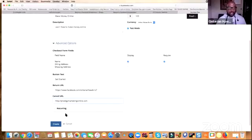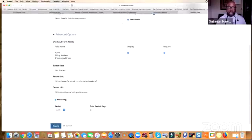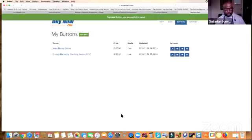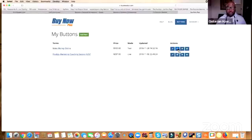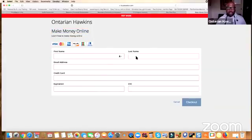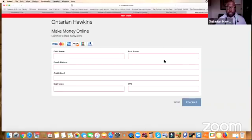Right here you can check 'Recurring' if this is a monthly transaction between you and your customer or business partner — you can configure everything there. I'm just going to uncheck it for the sake of this video. Let's hit 'Create.' Now we are in test mode. I'm going to click on the little eye icon to preview what we have so far. You can see your name, description, the item you're selling, and the person puts in their credit card info and hits checkout.